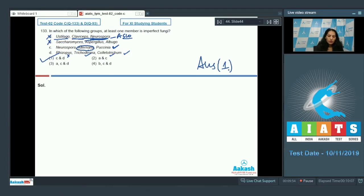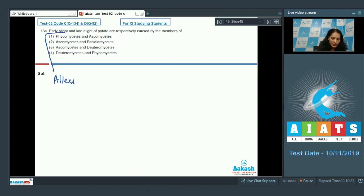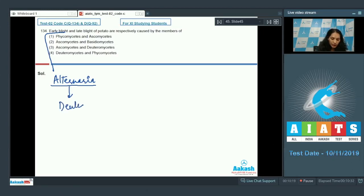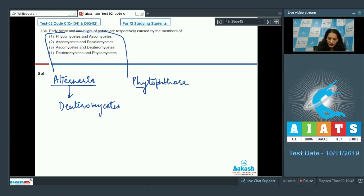Question number 134: early blight and late blight of potato are respectively caused by which members? Early blight of potato is caused by Alternaria, which as we saw in the previous question is an imperfect fungus belonging to class Deuteromycetes. Late blight of potato is caused by Phytophthora, which belongs to class Phycomycetes. So the correct option should be option number four.